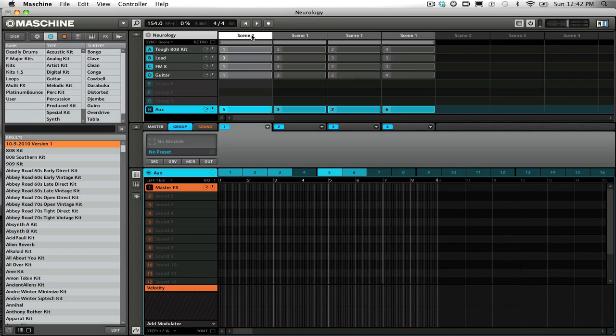What's going on, y'all? It's Jay Myrex, and I'm back with another machine tip. Today's topic is master effects automation. In this tutorial, I will show you how to use MIDI controlled effects such as the Finger as a master bus effect in Machine.